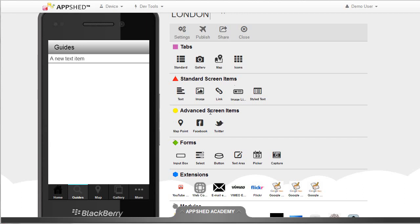It's now time to start adding some content to my app and I'm going to work on the Guides tab. At the moment it's fairly blank with just one text item there.